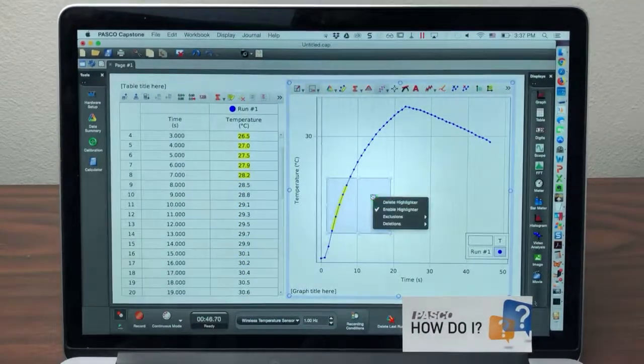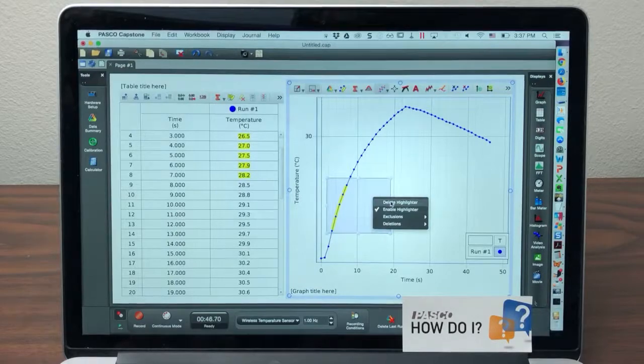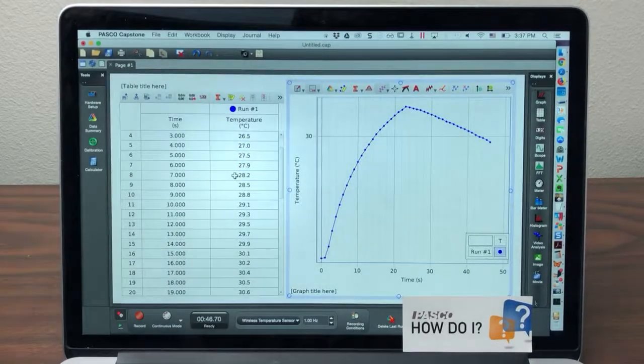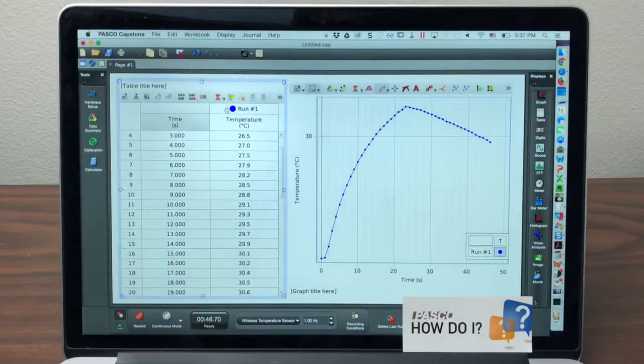I'll right-click and choose to delete the highlighter from the graph because it works both ways.